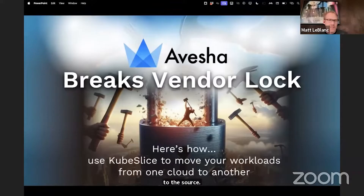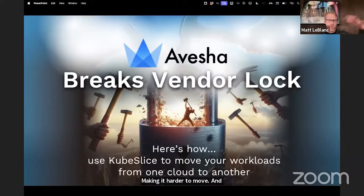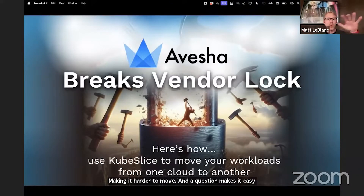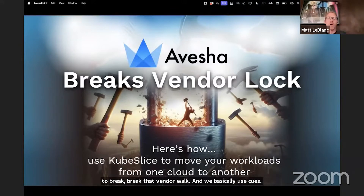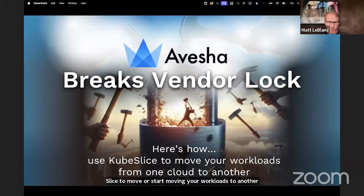And Avesha makes it easy to break that vendor lock. We basically use KubeSlice to start moving your workloads to another cloud somewhere else — any flavor of cloud or on-prem.